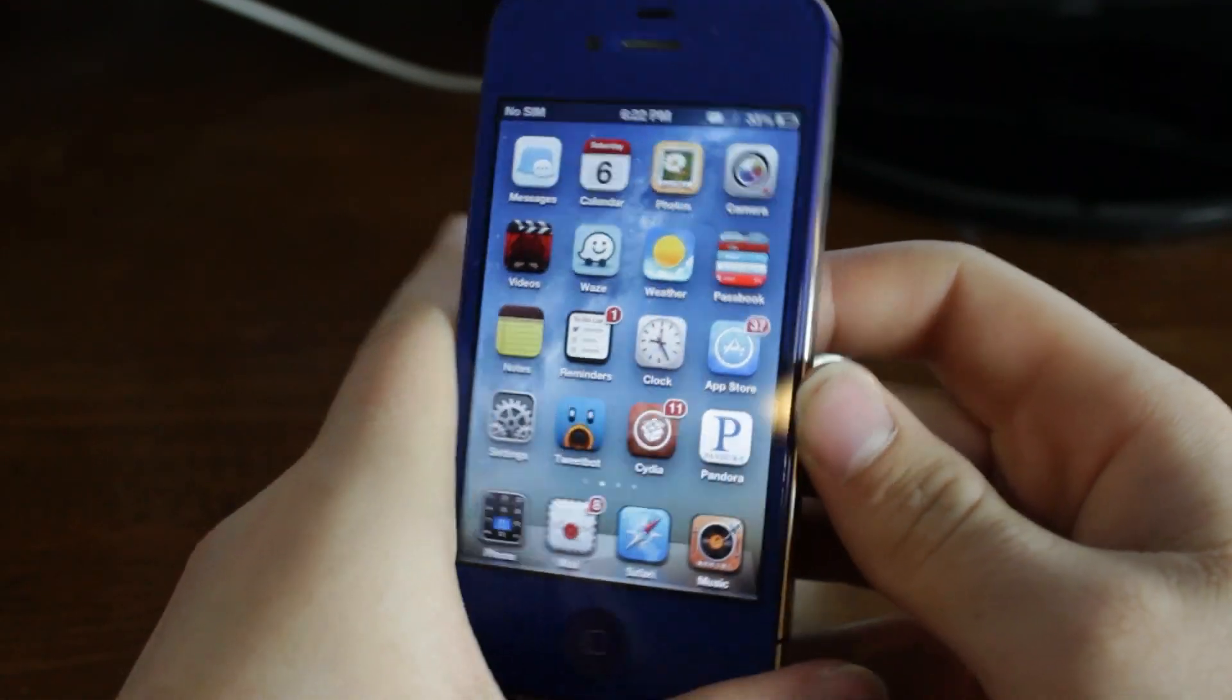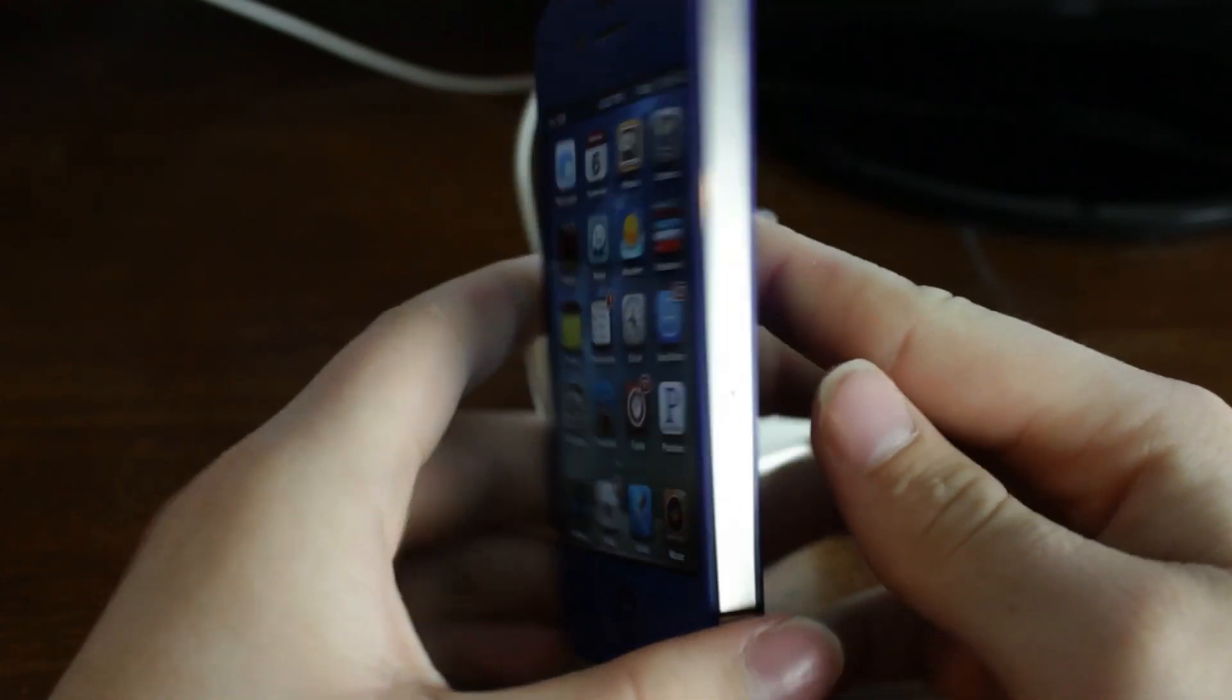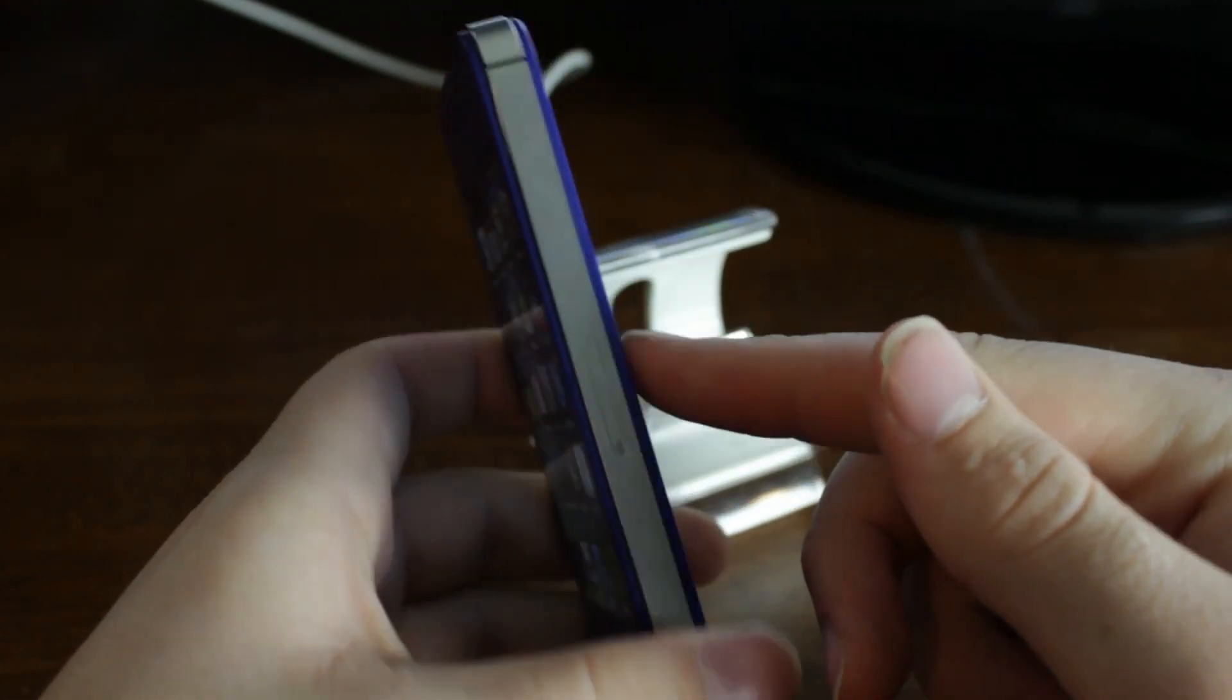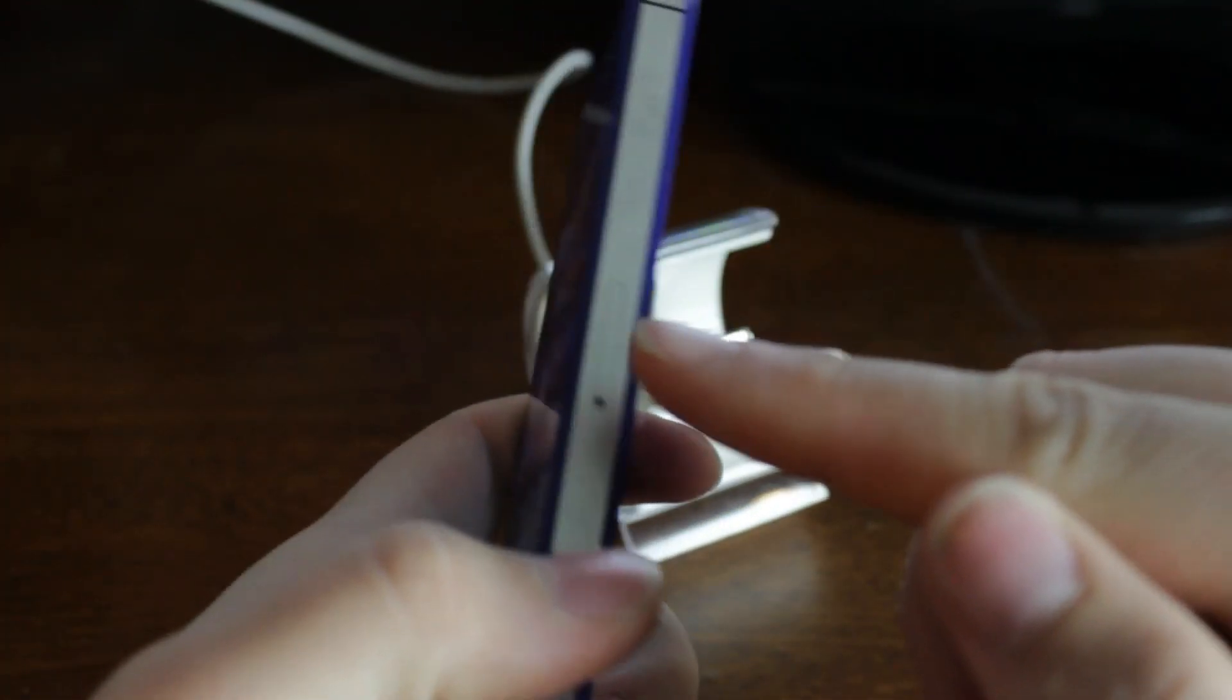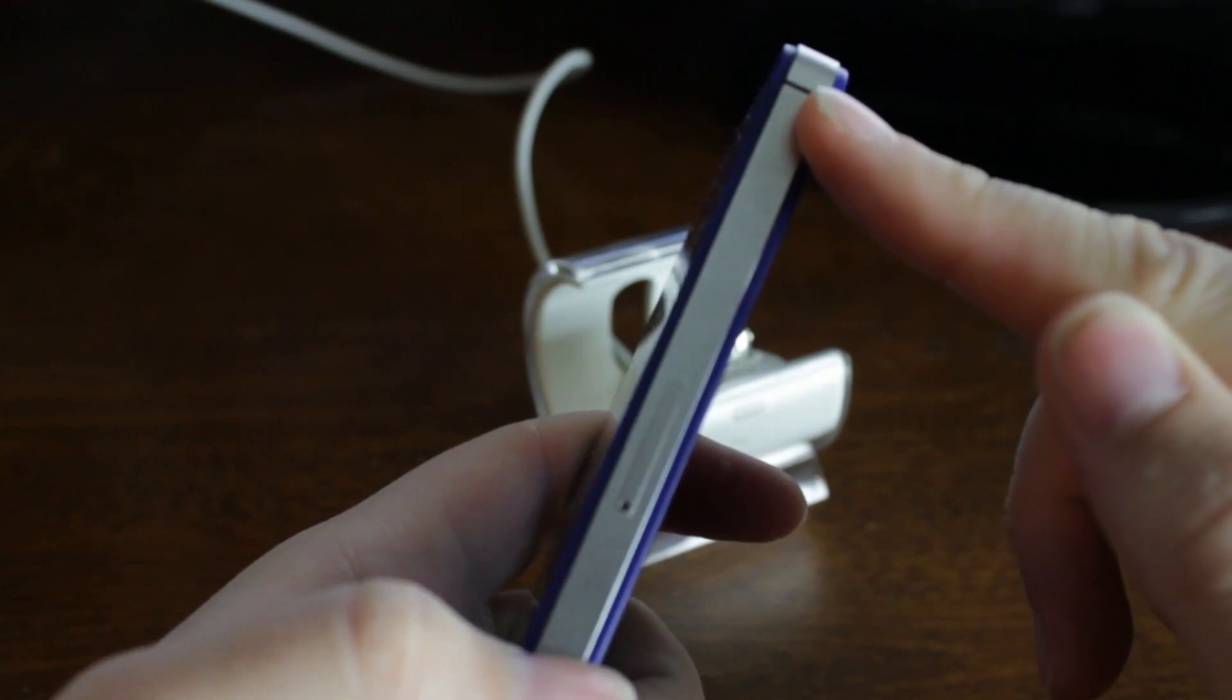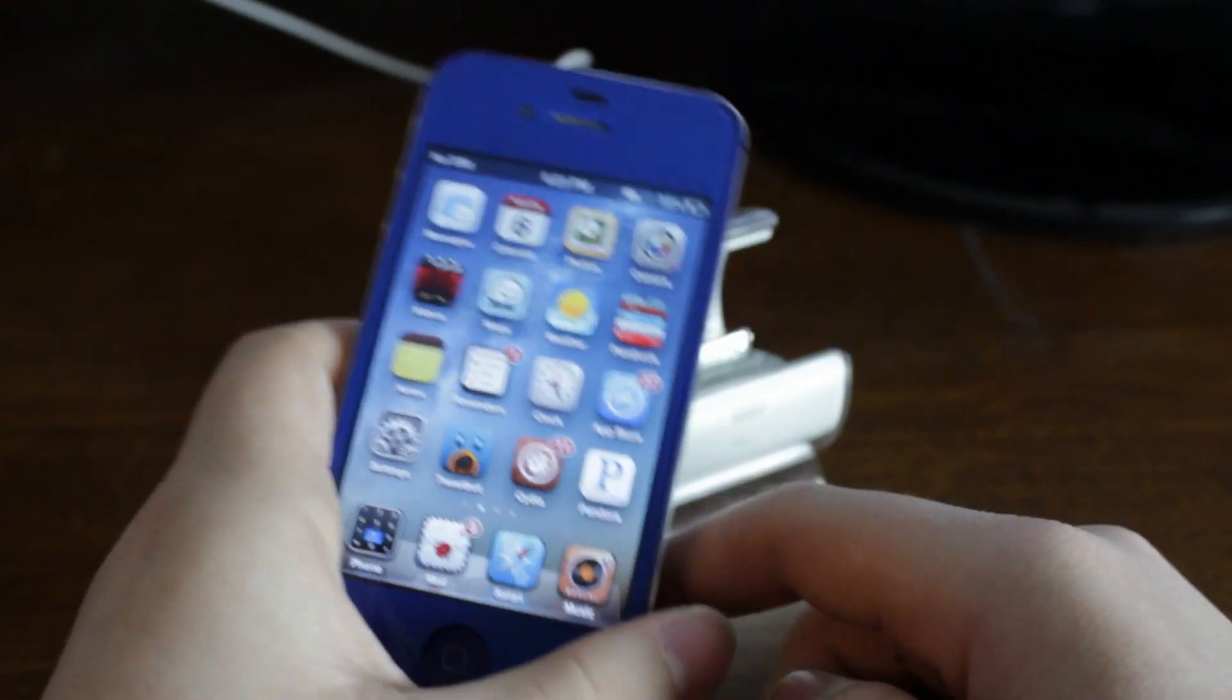This also works with a 3GS, 4, 4S, and 5. Basically you can unlock it for any GSM carrier. You can tell that this one is a 4S because it has a SIM card tray right there and it has an antenna break there. That's an obvious point that this is a 4S.